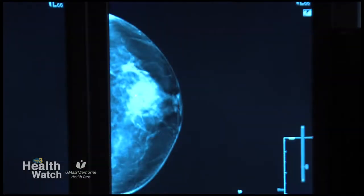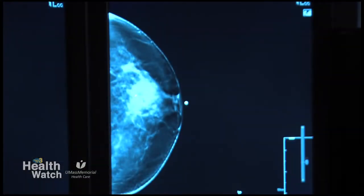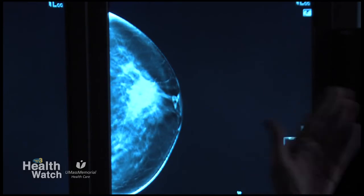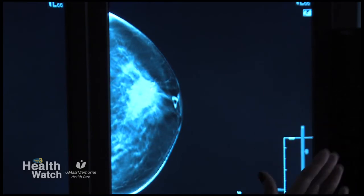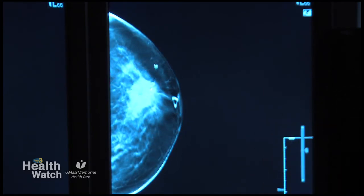That being said, there's a limited number of machines and a lot of patients. So we are making the priority patients those with dense breasts — heterogeneously or extremely dense breasts, i.e. more than 50% breast tissue — because in those women it's been shown to be most beneficial. But it is beneficial in all women.